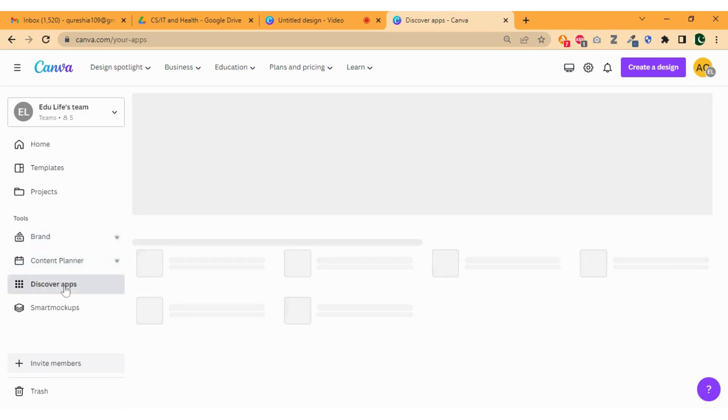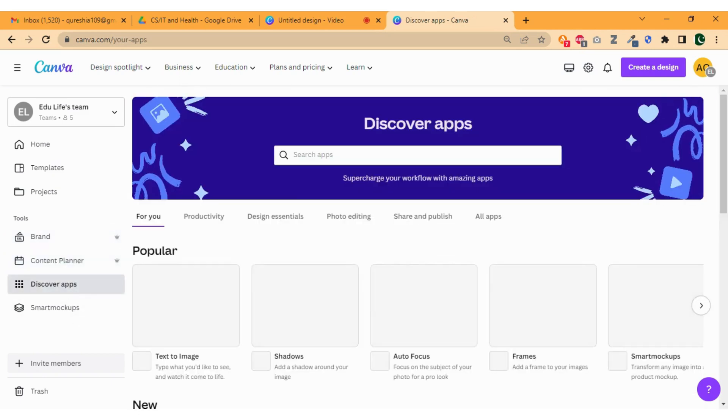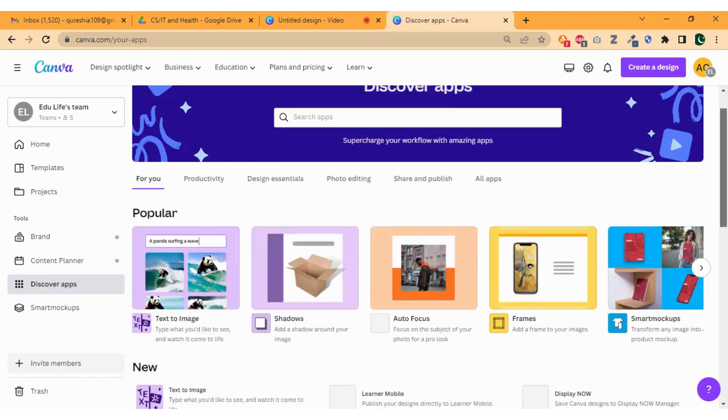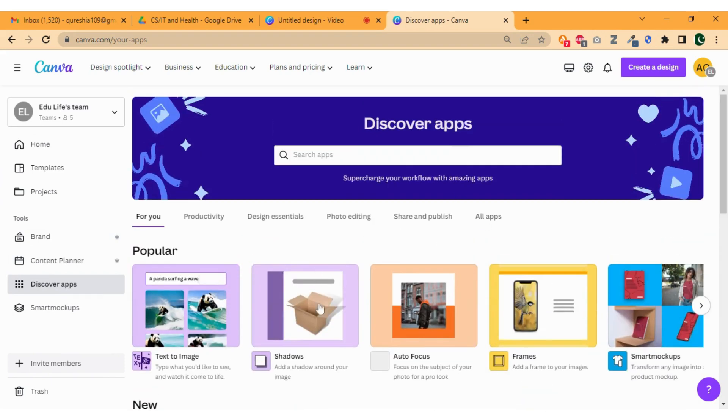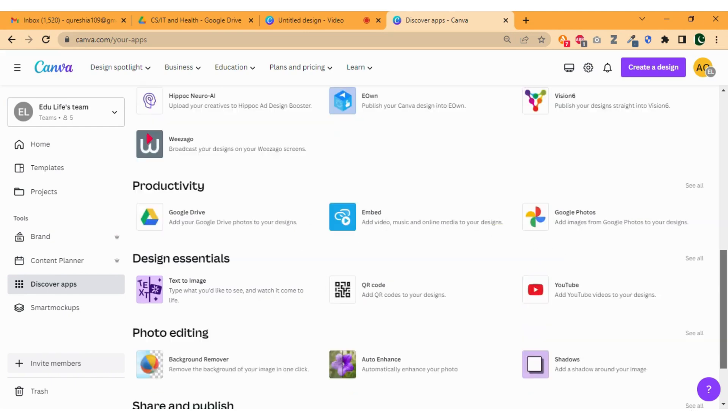Now click on discover app. Here you will find lots of useful plugins which you can use in your designs. Like text to image will generate images according to your request, shadows will add shadows to the selected images, and so on.